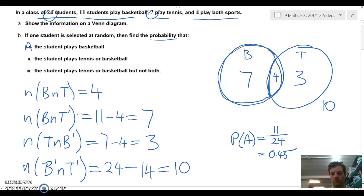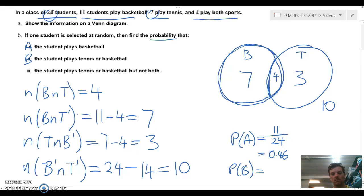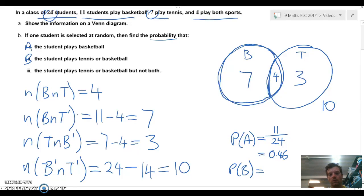The probability of event B — a student plays tennis or basketball — includes the total number inside both circles. Adding those up we get 14, so that's 14 over 24.